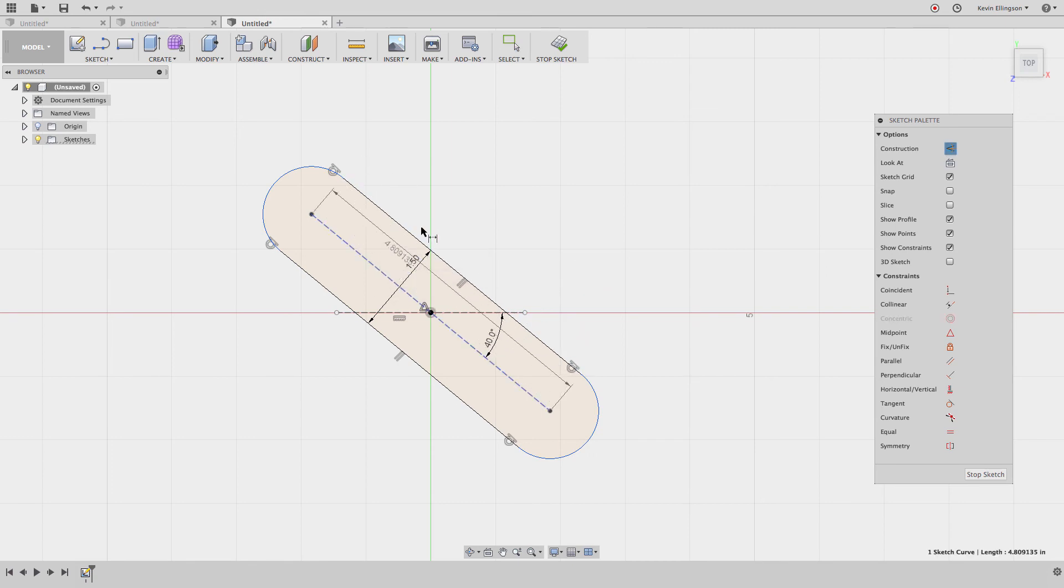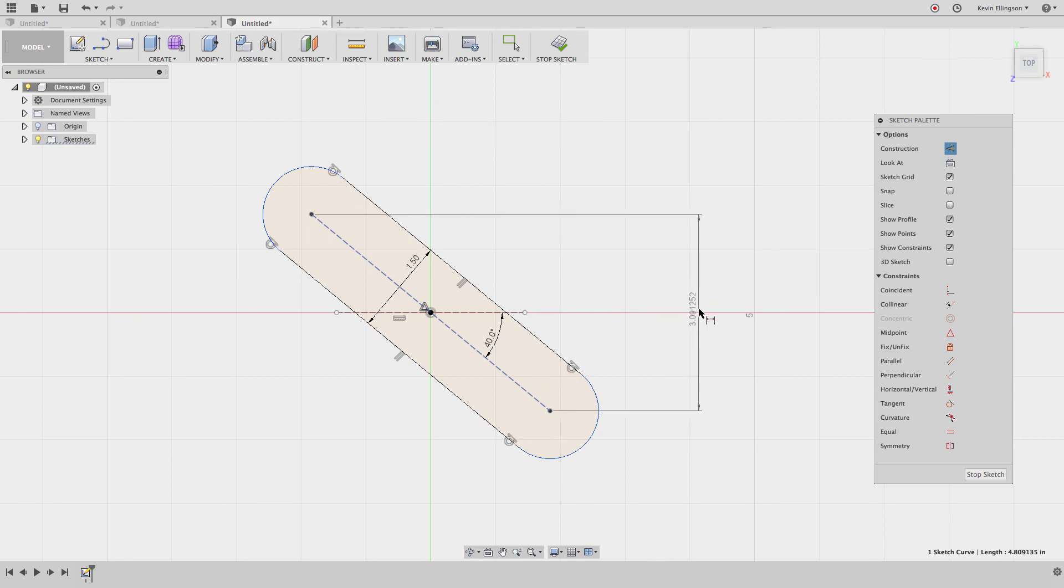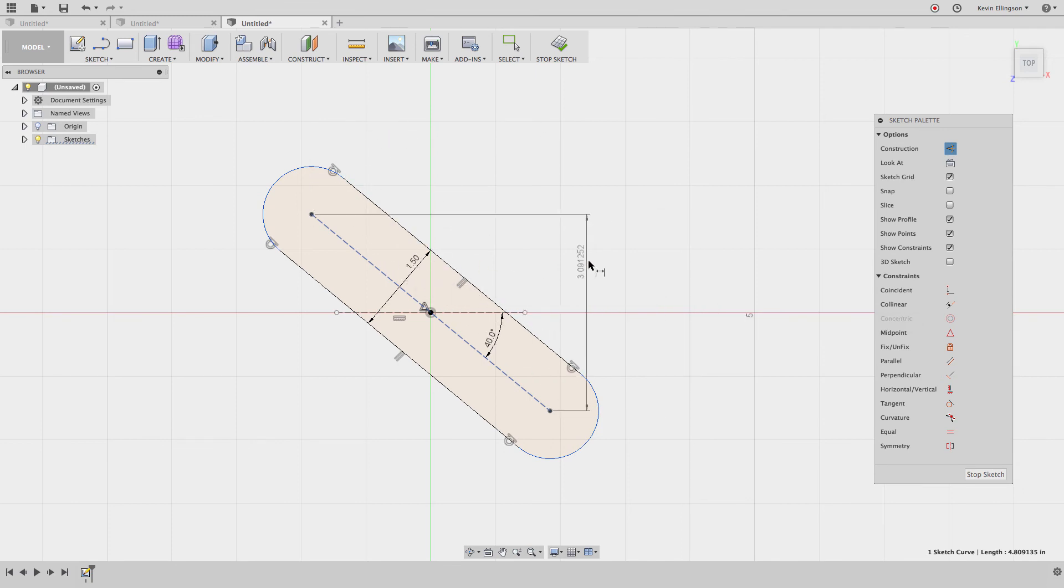As I move it more vertically, I get a horizontal dimension. If I move it to the left or the right, I can get the vertical dimension. So I can get three different dimension types depending on where I place my cursor.